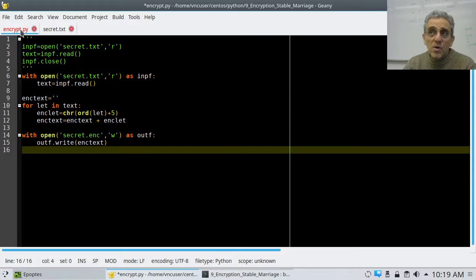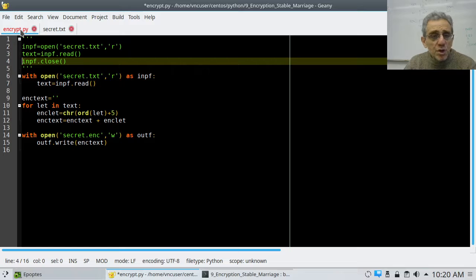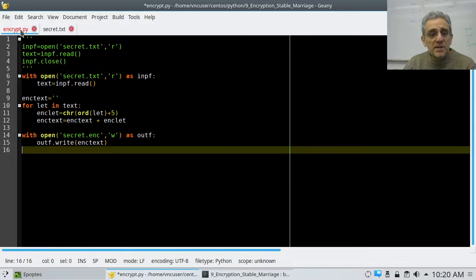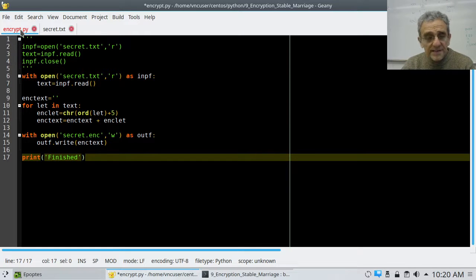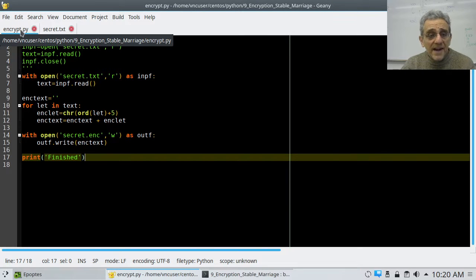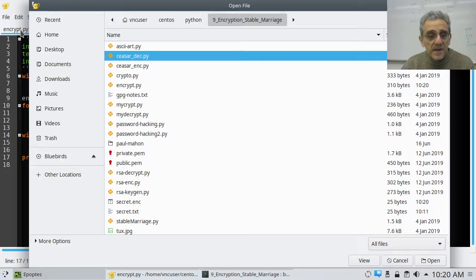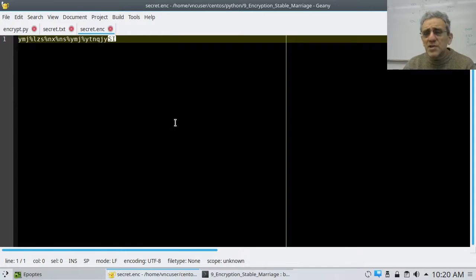I don't need to close any files because I used with open. Let's just put a little print here to give us some output — let's say 'finished.' Let's now run this. It ran. Let's take a look at what's in the file now — let's go open secret dot enc. And there it is. The question now is does it work? We don't really know until we decrypt it.